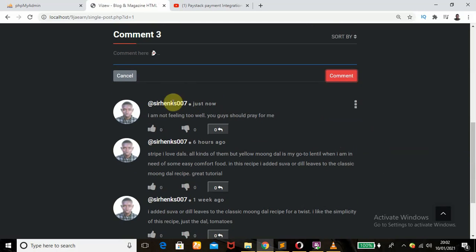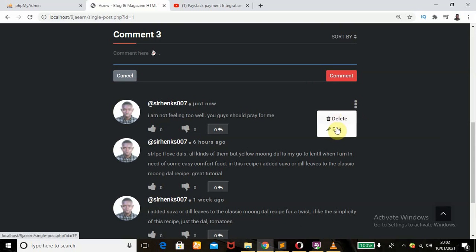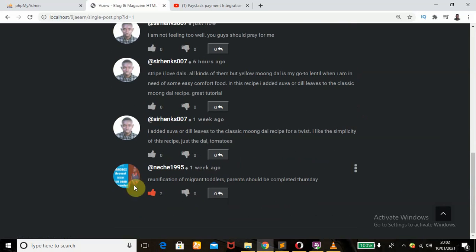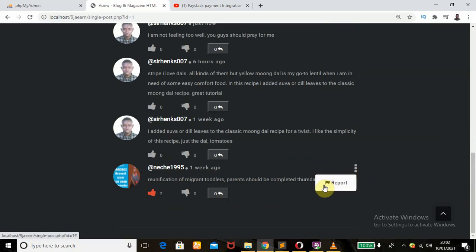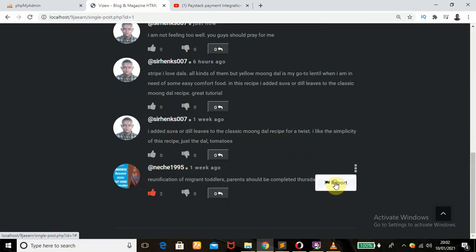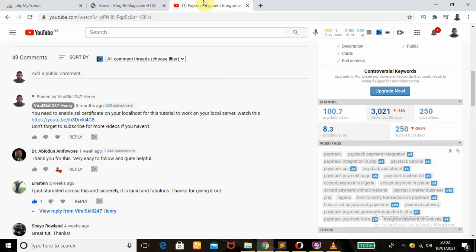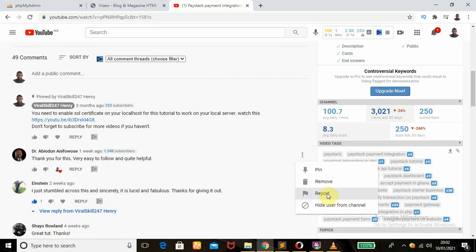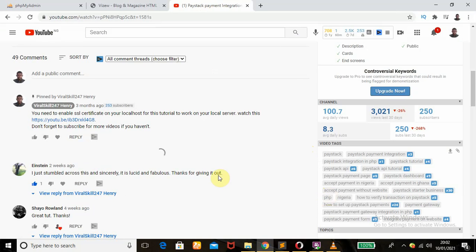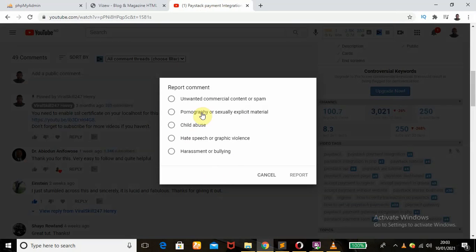Remember this icon that is showing — if you click on it, it shows Delete or Edit, because this is my comment. But if I click on someone else's comment icon, it will show 'Report', so I can report that user if their comment is offensive. If I click on Report and choose a reason, this is exactly what you have on YouTube when you want to report a user.